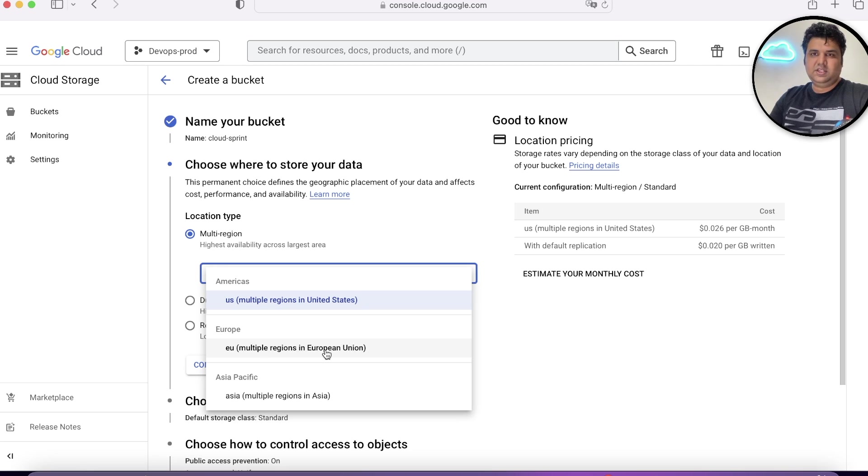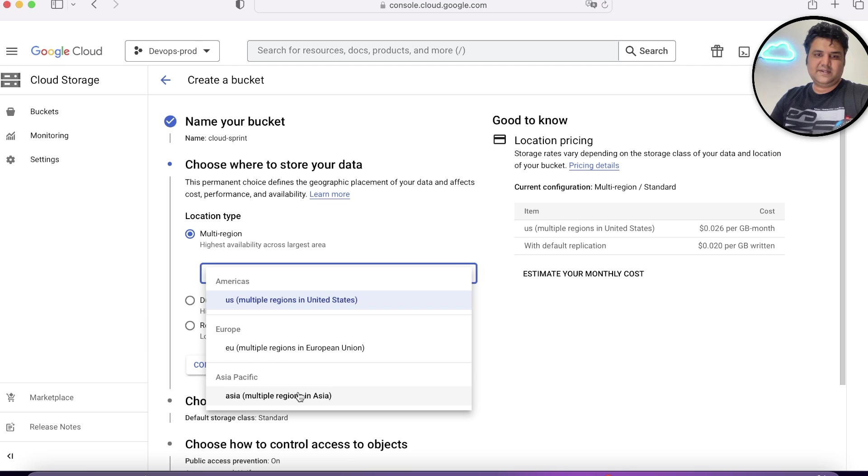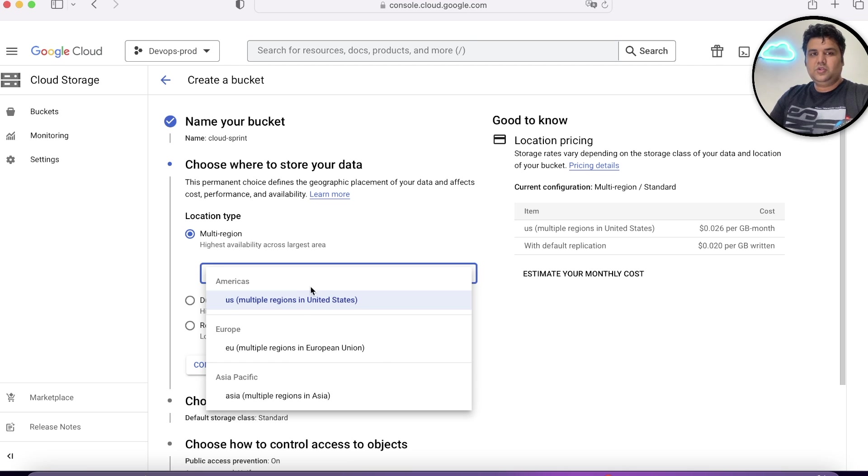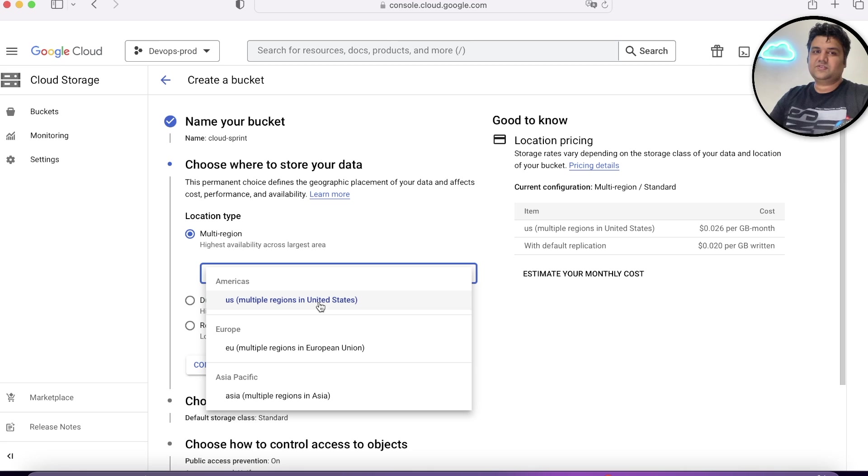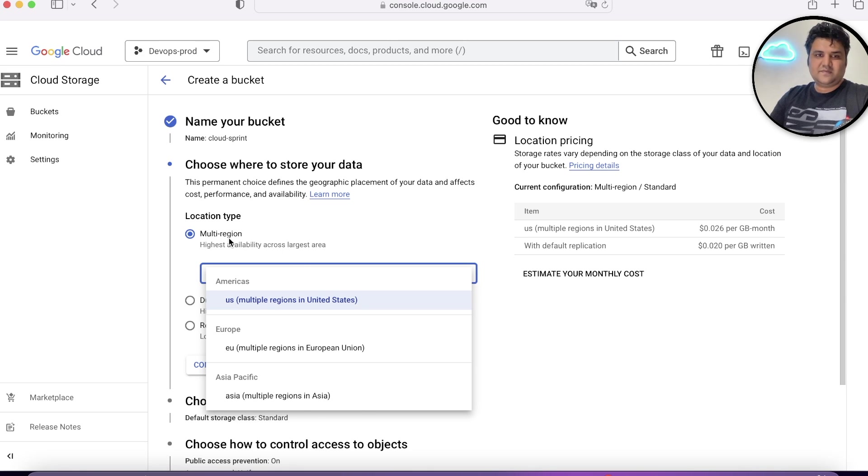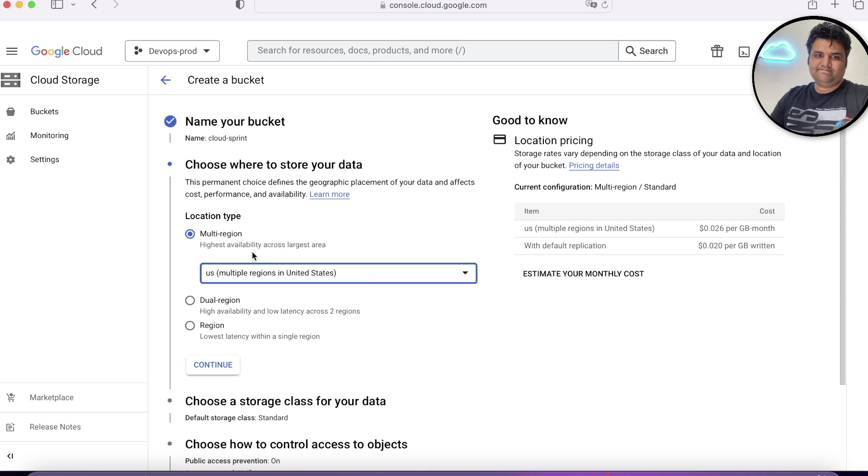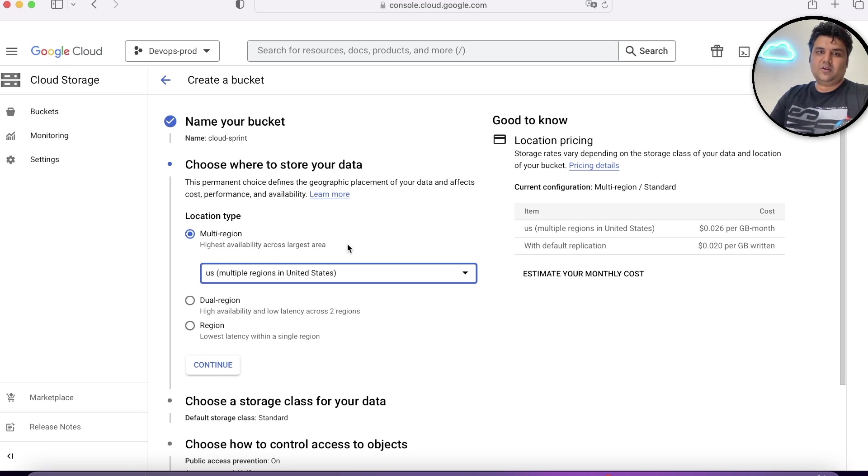If it's in EU zone, you can choose EU. If it's in Asia, you can choose Asia. That's how you can distribute your files across the region. That's the use case of multi-region. It gives you very high availability across the largest area.